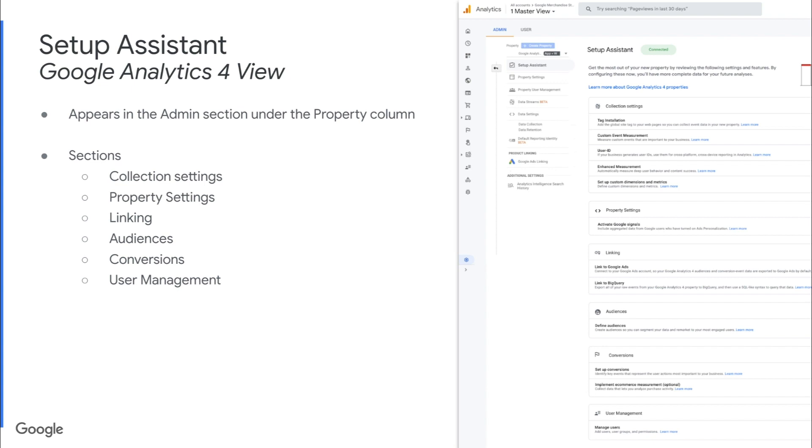And what's really cool about this is that once you're linked between your Universal Analytics property and your GA4 property, you're able to share settings from Universal Analytics to GA4 so that you don't have to reset up all of these different settings that you've already configured within your Universal Analytics view. I think that's really cool and makes this much easier to get started and really get your GA4 property up and running the way that you want it.